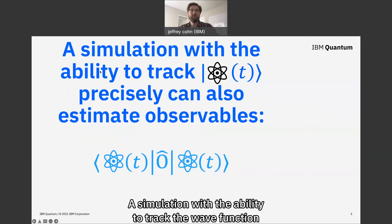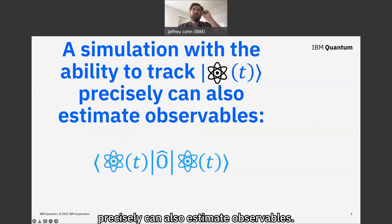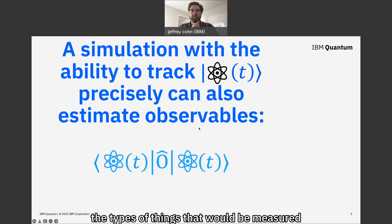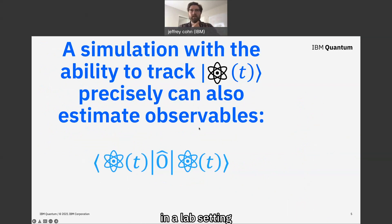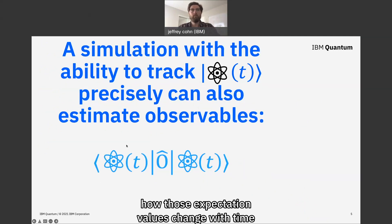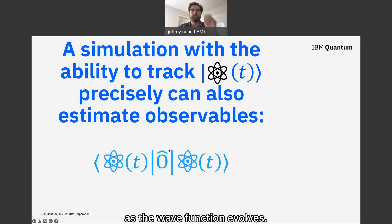A simulation with the ability to track the wave function as a function of time precisely can also estimate observables — the types of things that would be measured in a lab setting. We want to understand how those expectation values change with time as the wave function evolves.